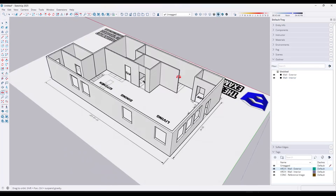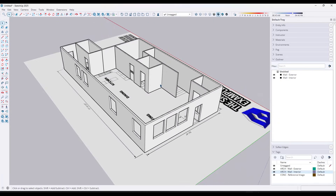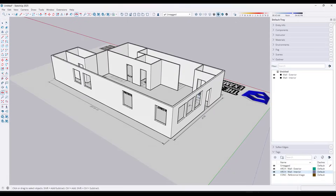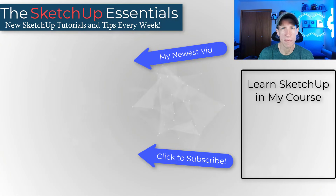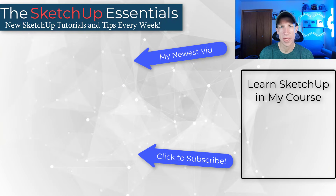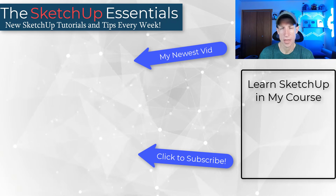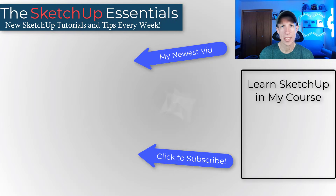Now we've basically roughed out all the walls in our model, and notice how they can be toggled on and off really quickly using the tags — very helpful. This video is getting a bit long, so in the next video we'll talk about how to add doors and windows to this model. Leave a comment below if you have any questions. I'll link to my course in the notes, which has more in-depth training and personalized help. Thank you so much for watching and I'll catch you in the next video. Thanks, guys.